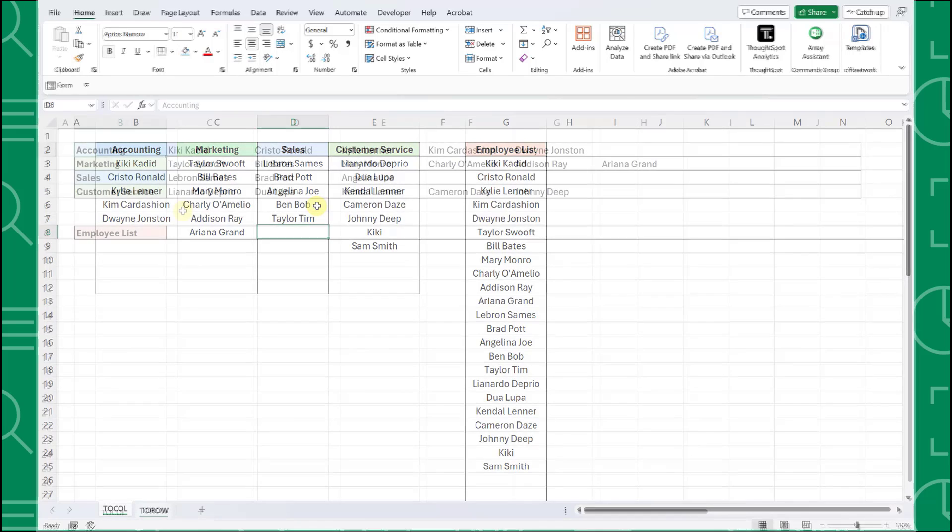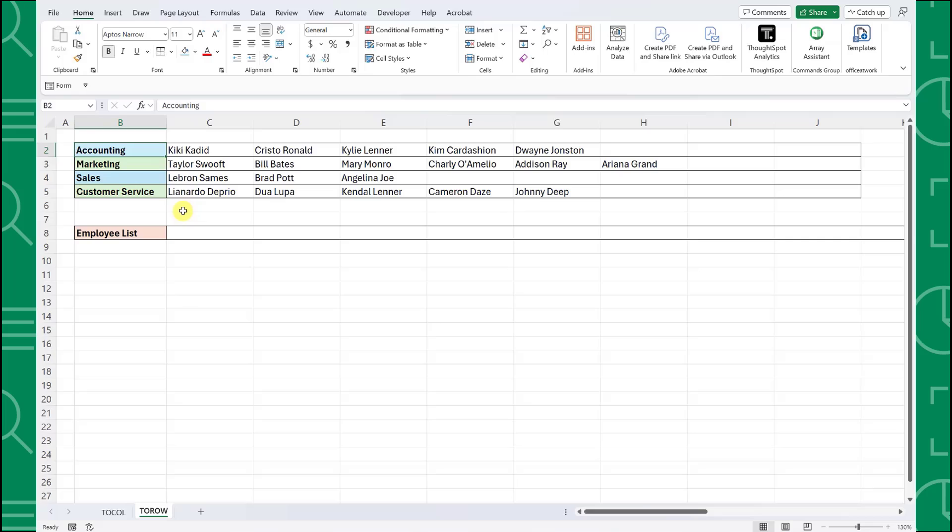Let's look at one more example. Here we have the same employee list by department, but this time the lists are across each row instead of down each column. We want to combine each of these department lists into one master row containing all of the employees. Instead of using the TOCOL function to do this, we need to use the TOROW function, which essentially works the same, but this time it transforms an array into a row instead of a column.